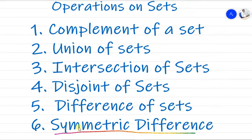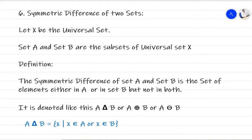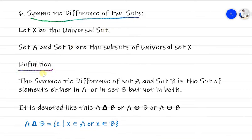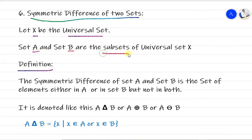We'll start with the symmetric difference now. We have to see the definition of symmetric difference. Before that, we need to assume something: we are assuming X as the universal set, and set A and B are subsets of the given universal set X.